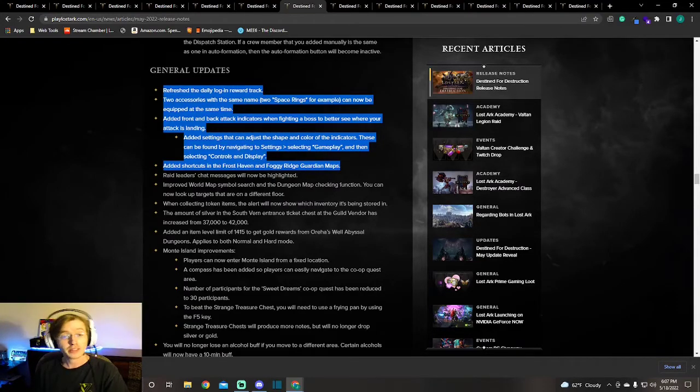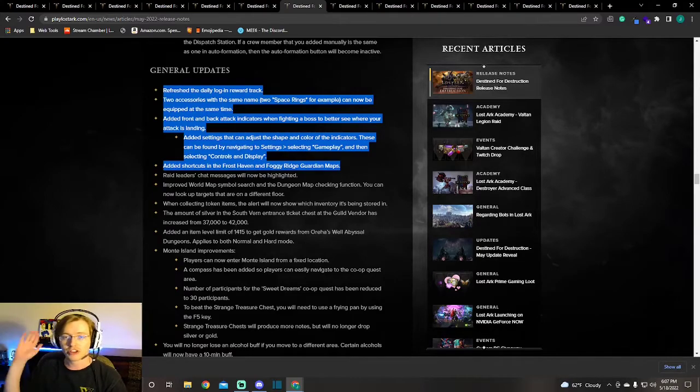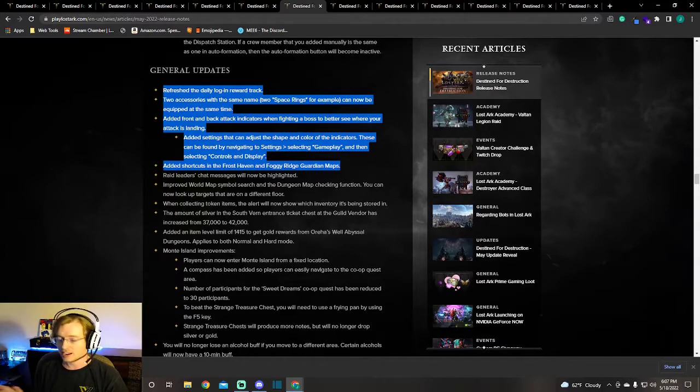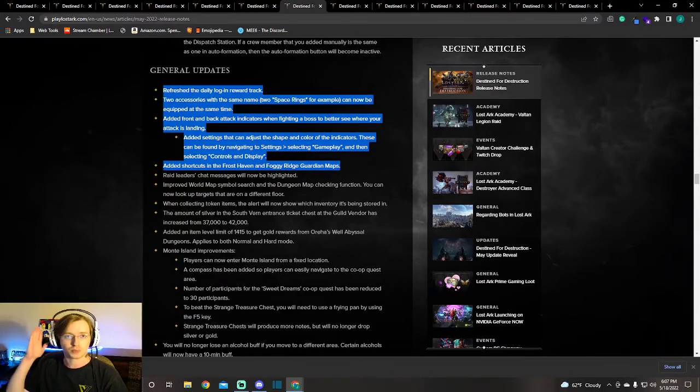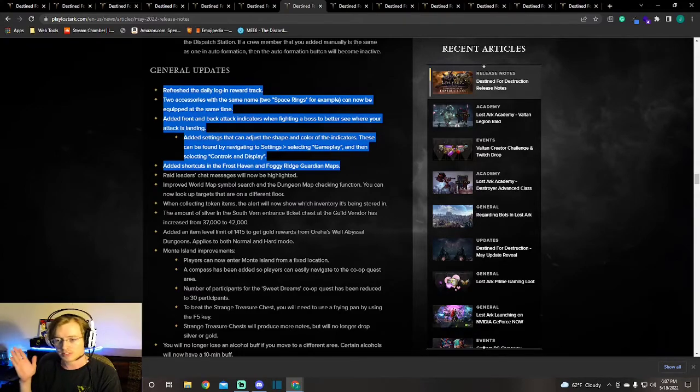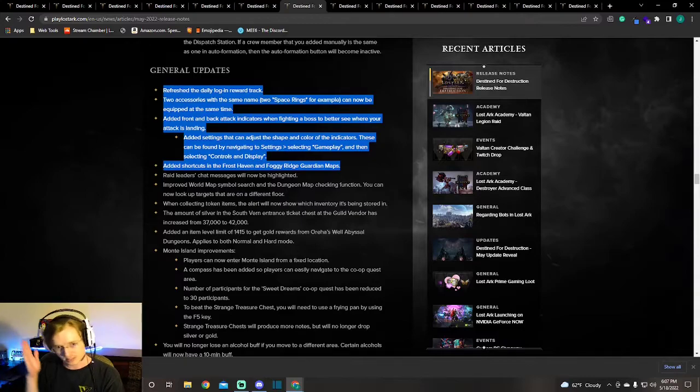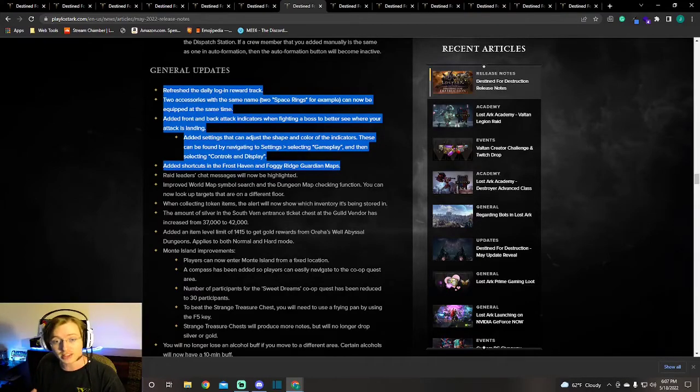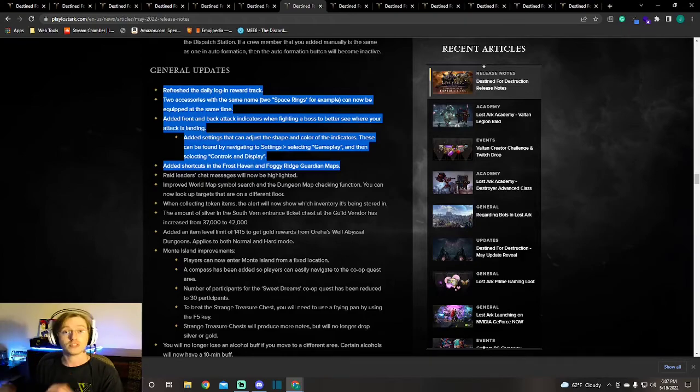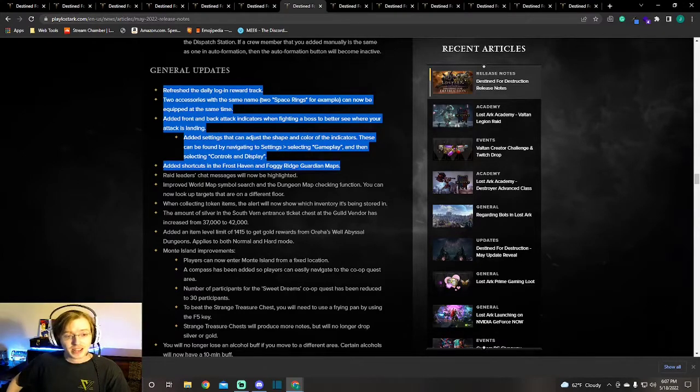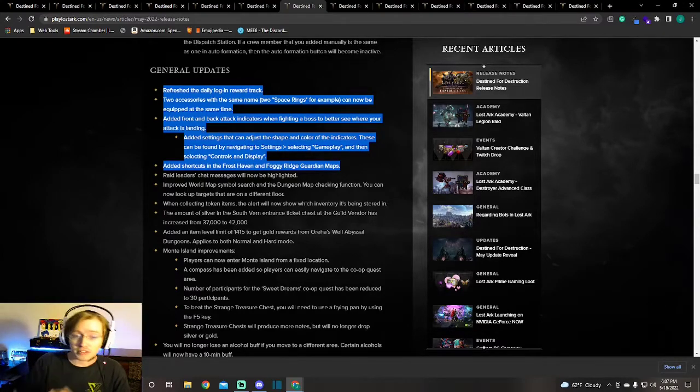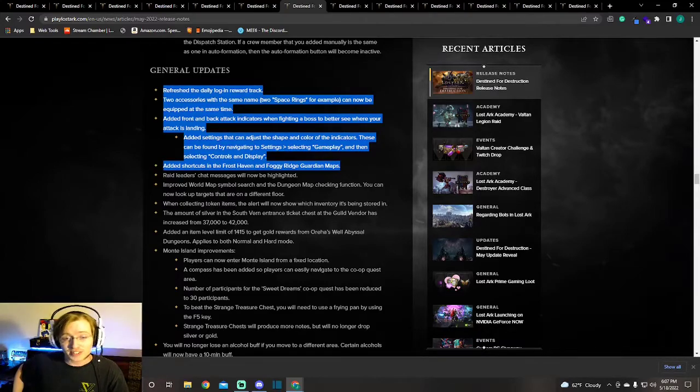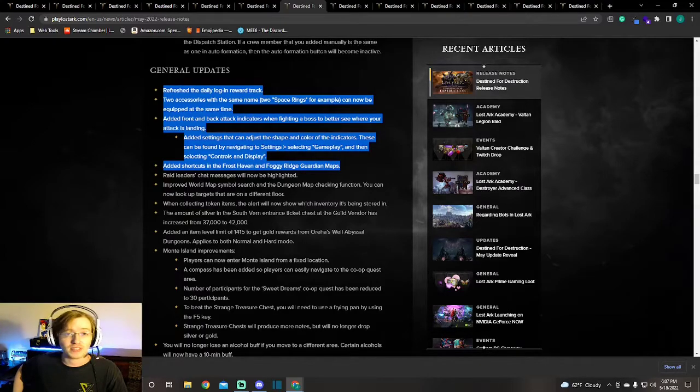They added front and back indicators. I needed this. Just watch any of my Twitch VODs, you would see that every time I think I get a counter and I guess I was on the boss's right cheek and I was hitting his ear instead of his mouth. These will help me a lot and they are able to be changed and made into your liking by going to Settings, Gameplay, and selecting Controls and Display. Next, they finally did it. They added shortcuts in the Frost Haven and Foggy Ridge guardian maps. You already know.